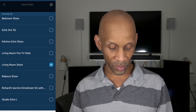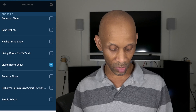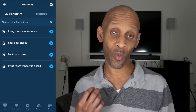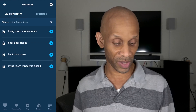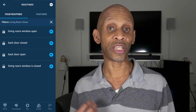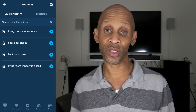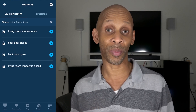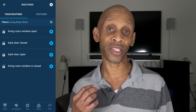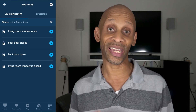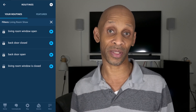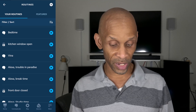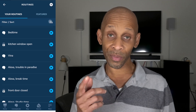I'll click X again, go back to the sorting icon, and choose the Living Room Show. Once I check that and go back, I can see I have four routines set up for that device — if the living room window is open or closed, that Echo Show is going to let me know, and the same goes for the back door, by making an announcement.